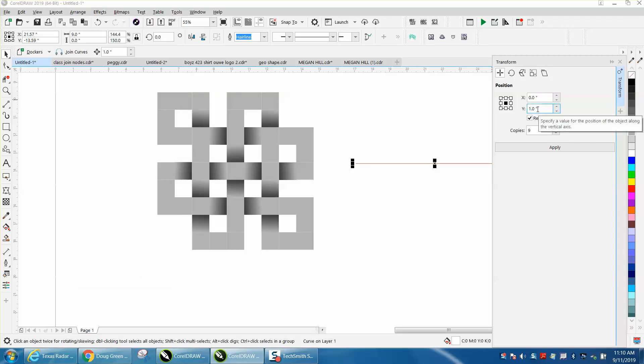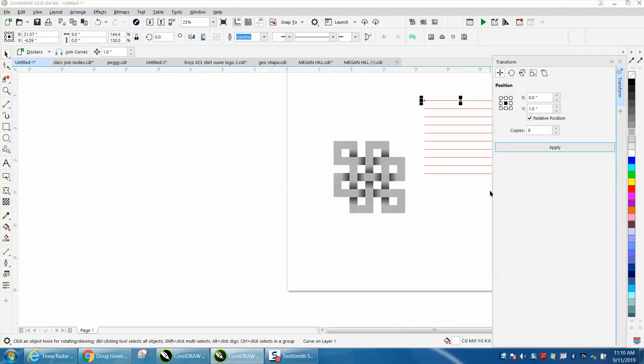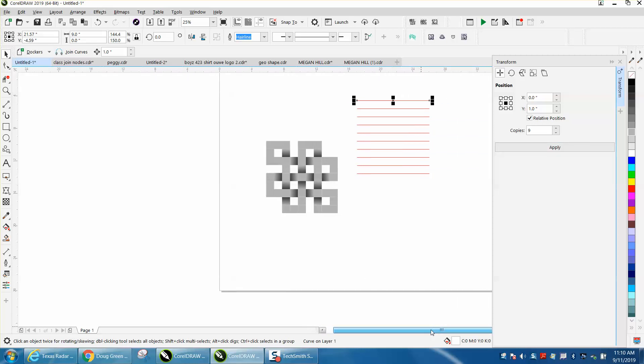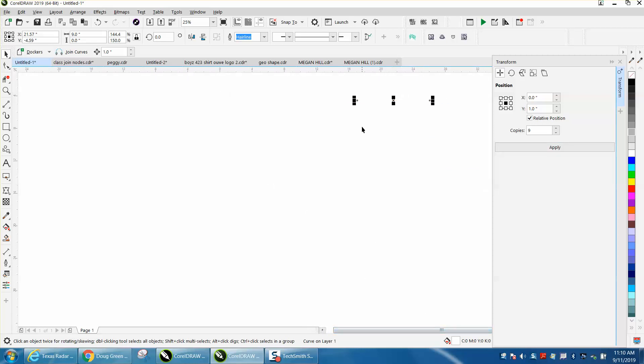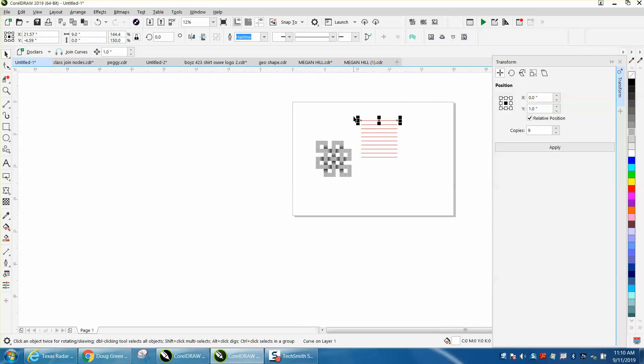I'm going to Control G and then Control D to duplicate. I'm going to use the Transformation Rotation tool. I've made a square of squares and I want to move it down here by the other one.